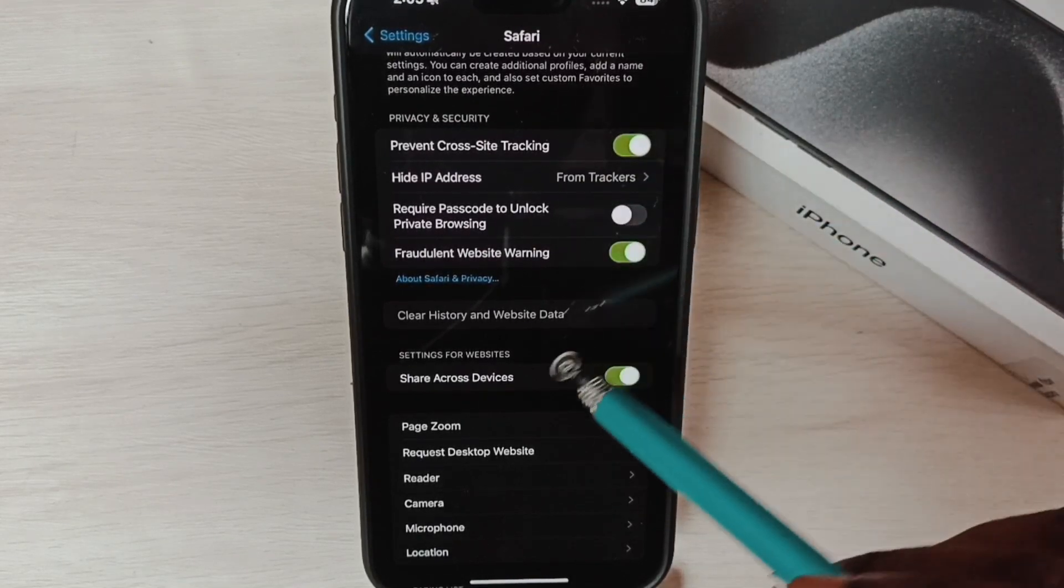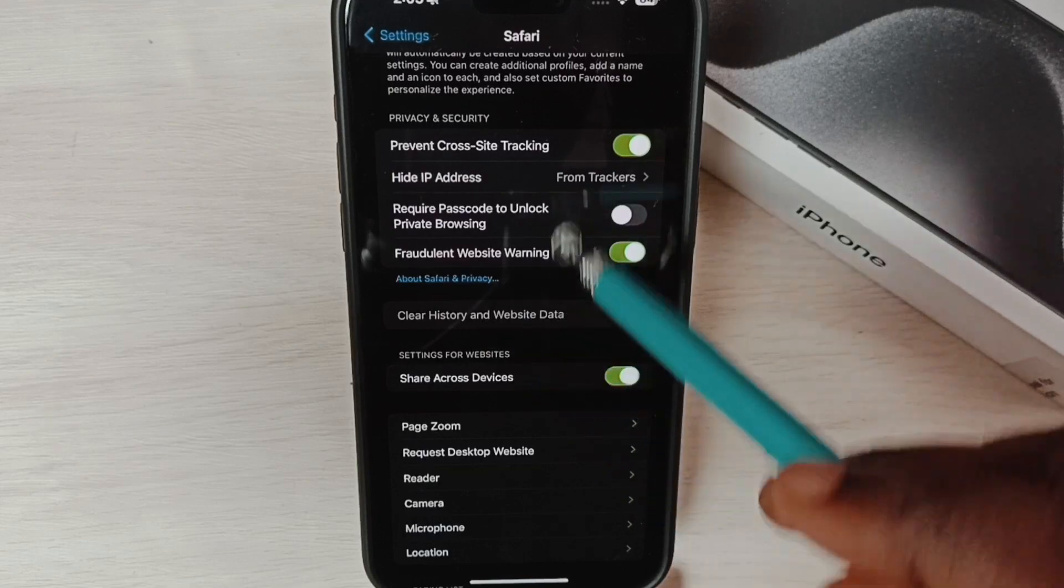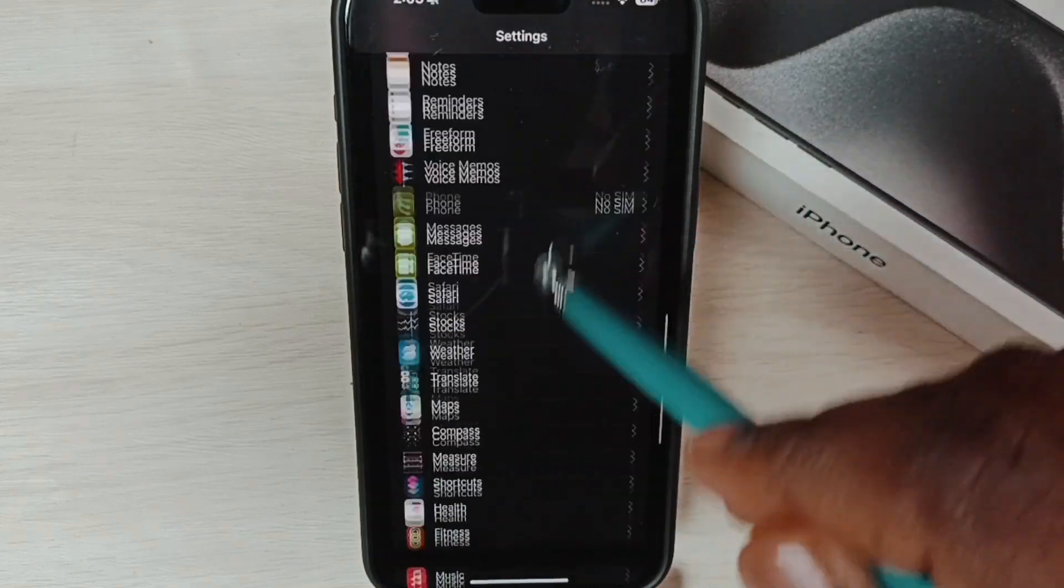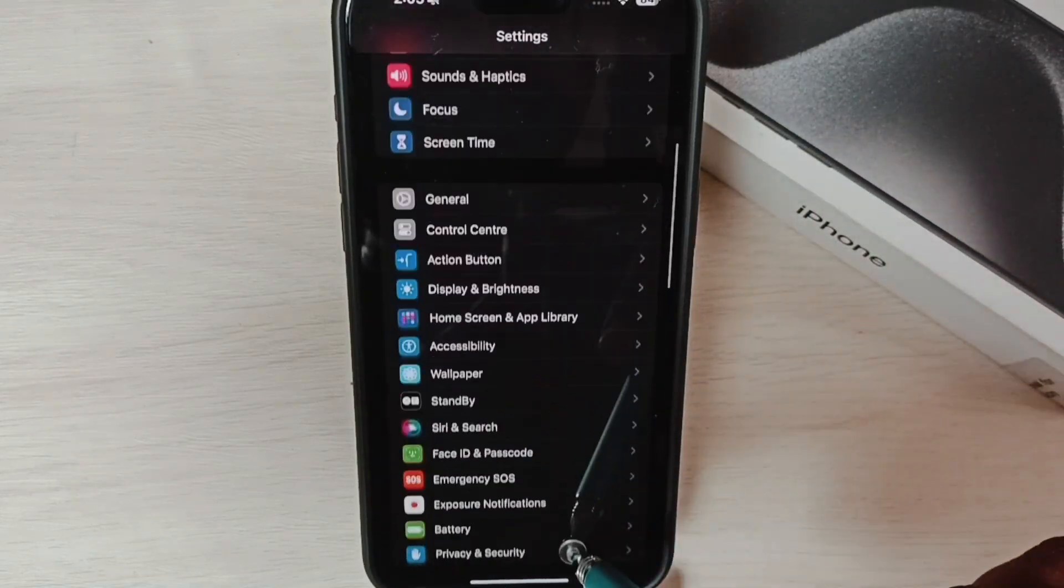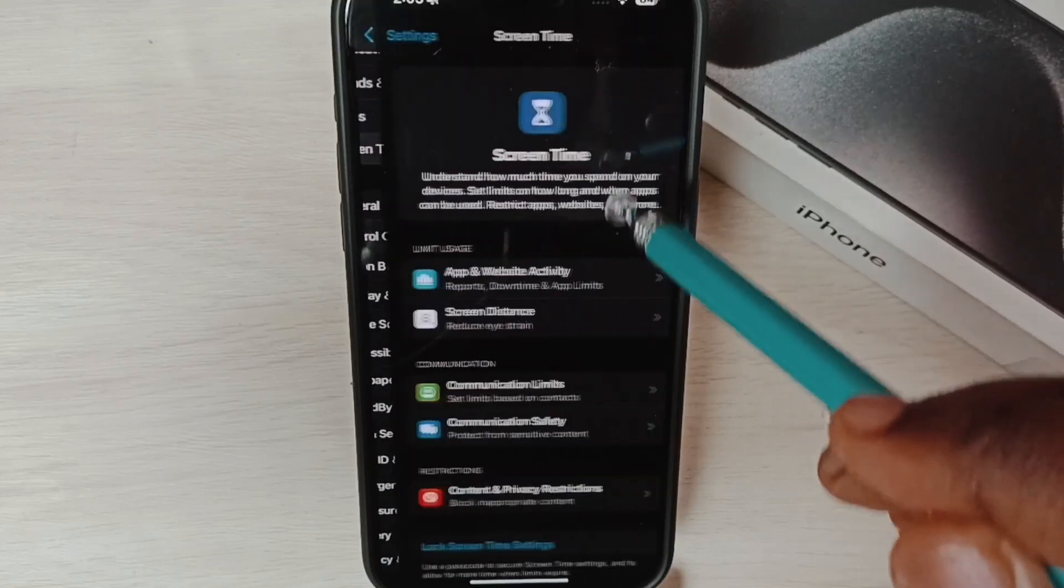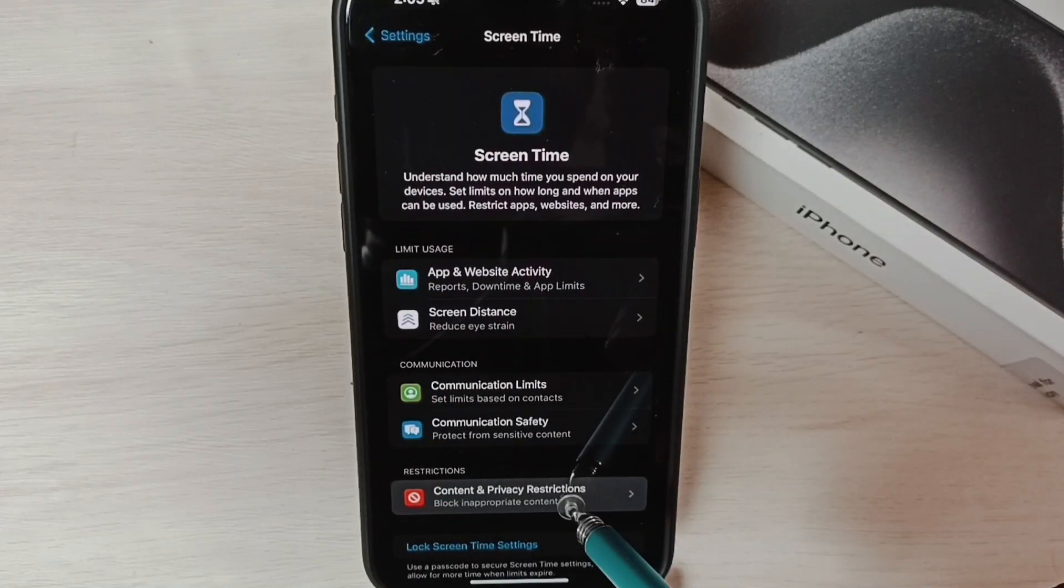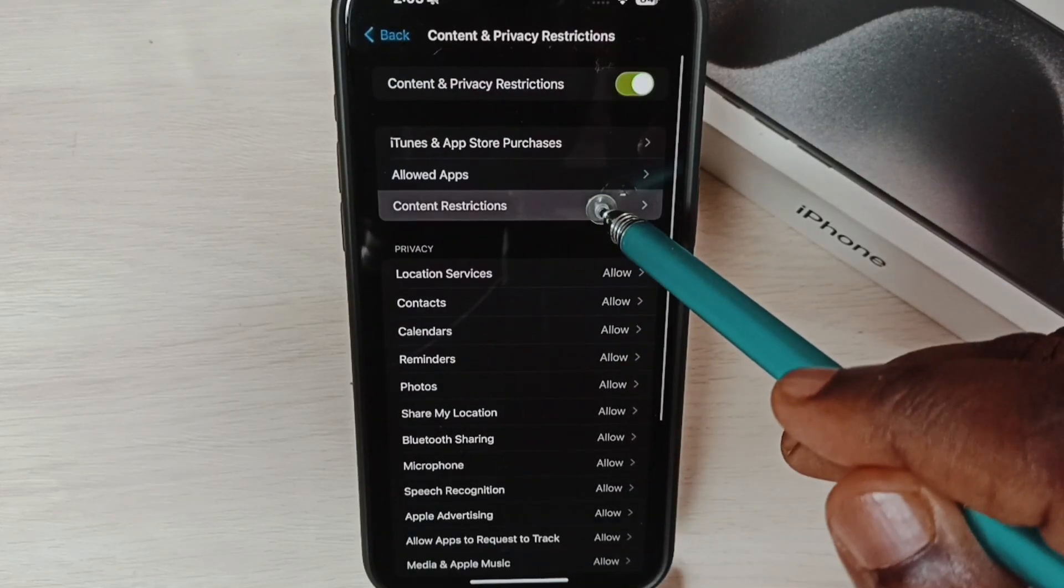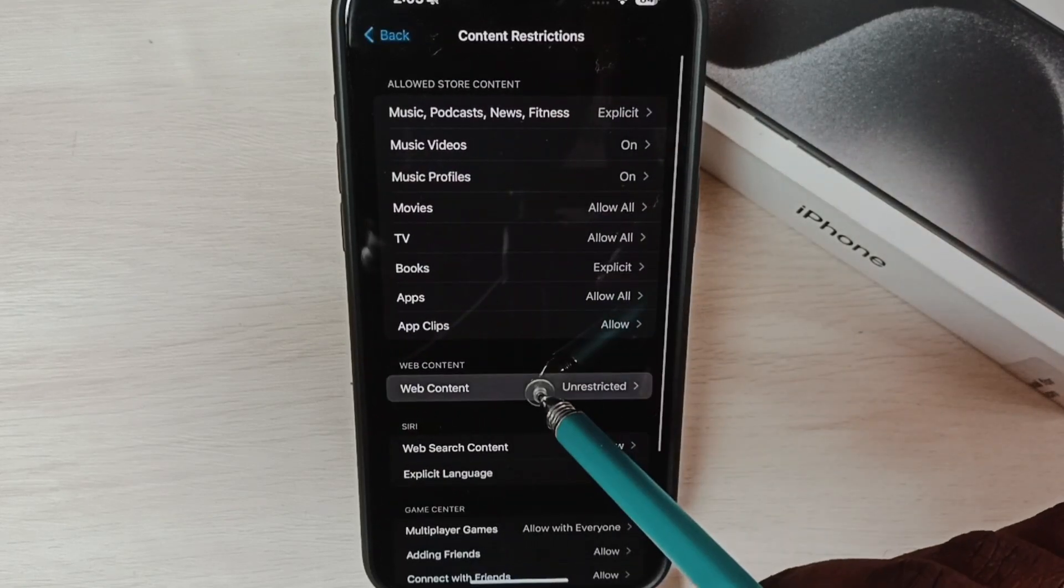Next, I will show you how to enable this option if it is disabled. Go to Settings, under Settings select Screen Time, go to Content and Privacy Restrictions, go to Content Restrictions, and select Web Content.